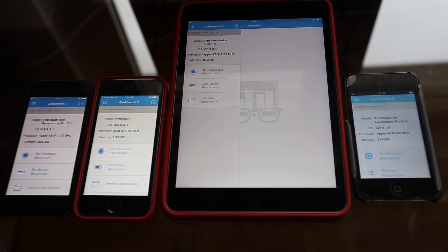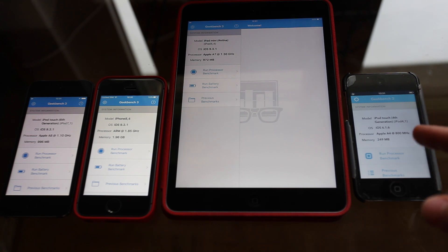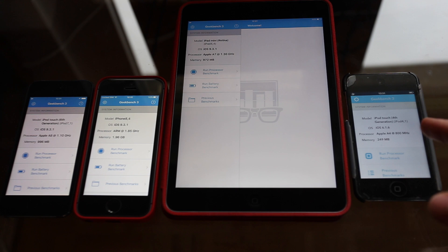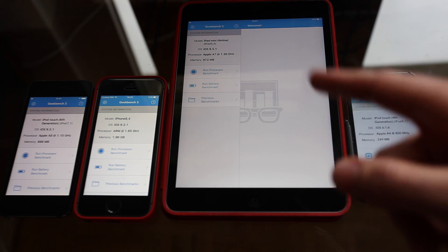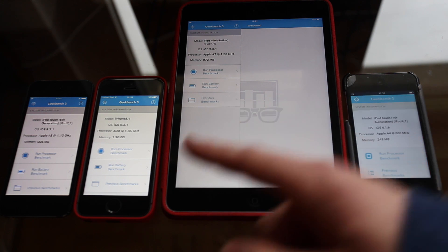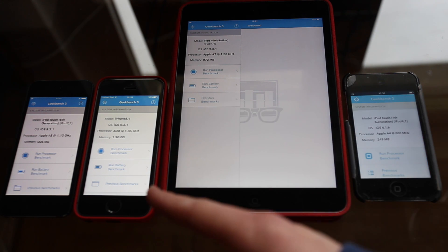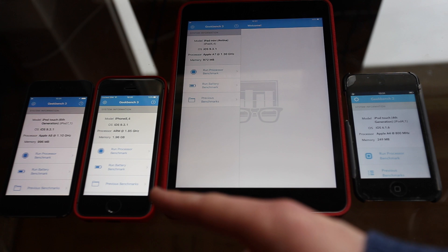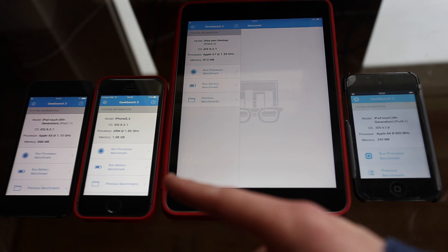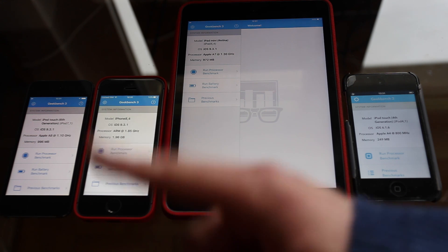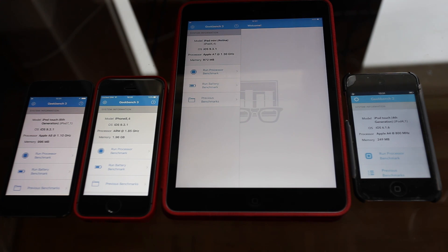First of all, let me just quickly go over the specs. The iPod Touch 4 has an Apple A4 at 800 megahertz and 256 megabytes of RAM. The iPad Mini has the A7 at 1.3 gigahertz with a gigabyte of RAM. The iPhone SE has the A9 at 1.85 gigahertz with 2 gigabytes of RAM. And the iPod Touch 6 has the A8 at 1.1 gigahertz with another gigabyte of RAM, just like the iPad Mini.